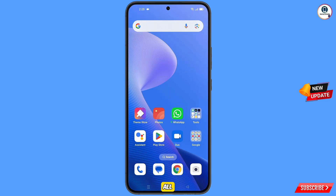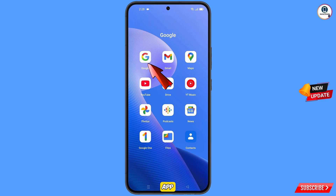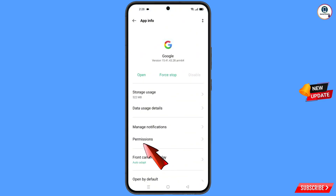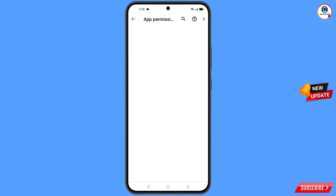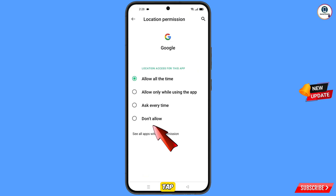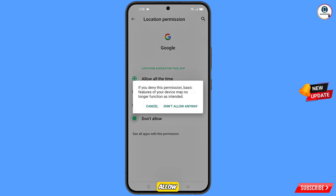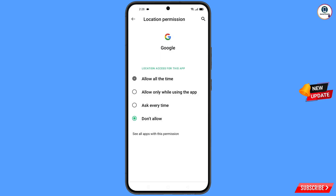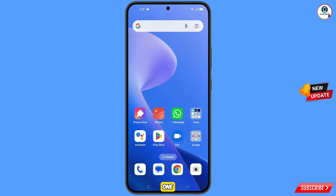First of all, locate the Google app, hold the Google app, and tap on app information. Tap on permissions, tap on location, tap on don't allow, and tap on don't allow anyway. Then minimize.